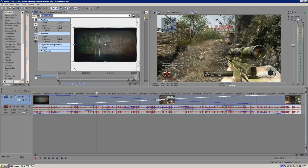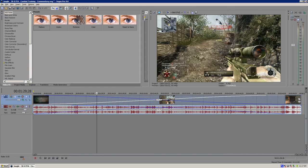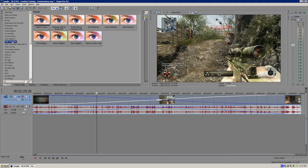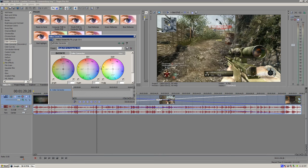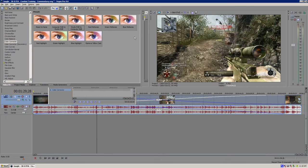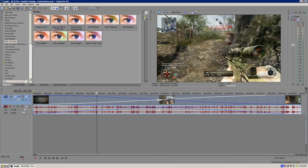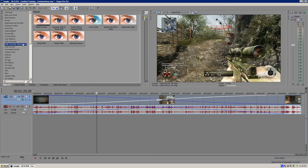Next thing we're going to do is some basic color correction. And the way we're going to do that is we're going to go into the video effects tab and click color corrector. We're going to drag and drop the studio RGB to computer RGB preset and then we can exit it out. Next we're going to go on the color corrector secondary clip and drag and drop the studio RGB to computer RGB again.